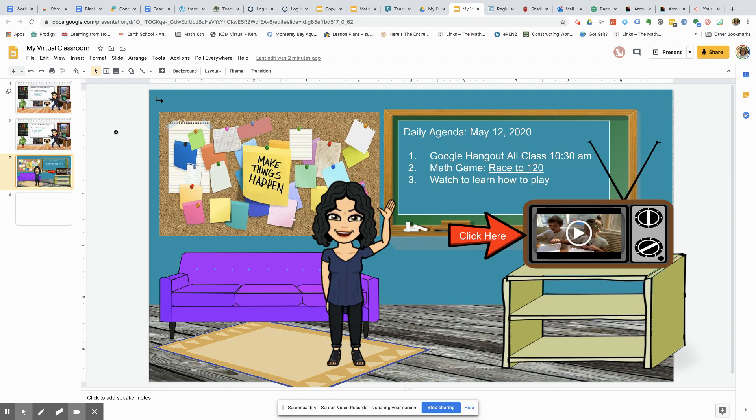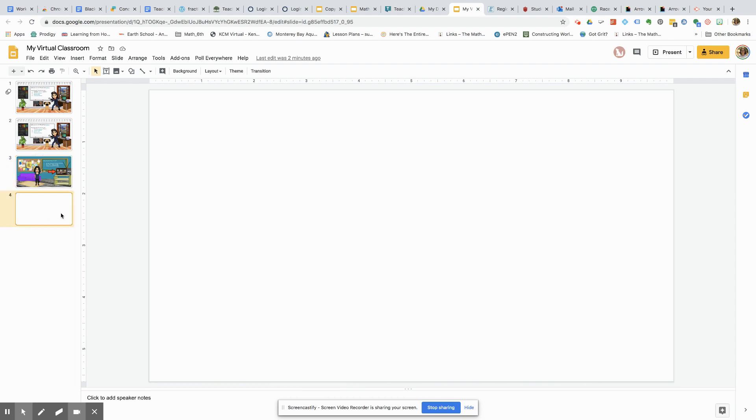So if you are going to insert Bitmojis, you want to make sure that you download the Bitmoji extension on Google Chrome. Just go to Chrome extension and type in Bitmoji.